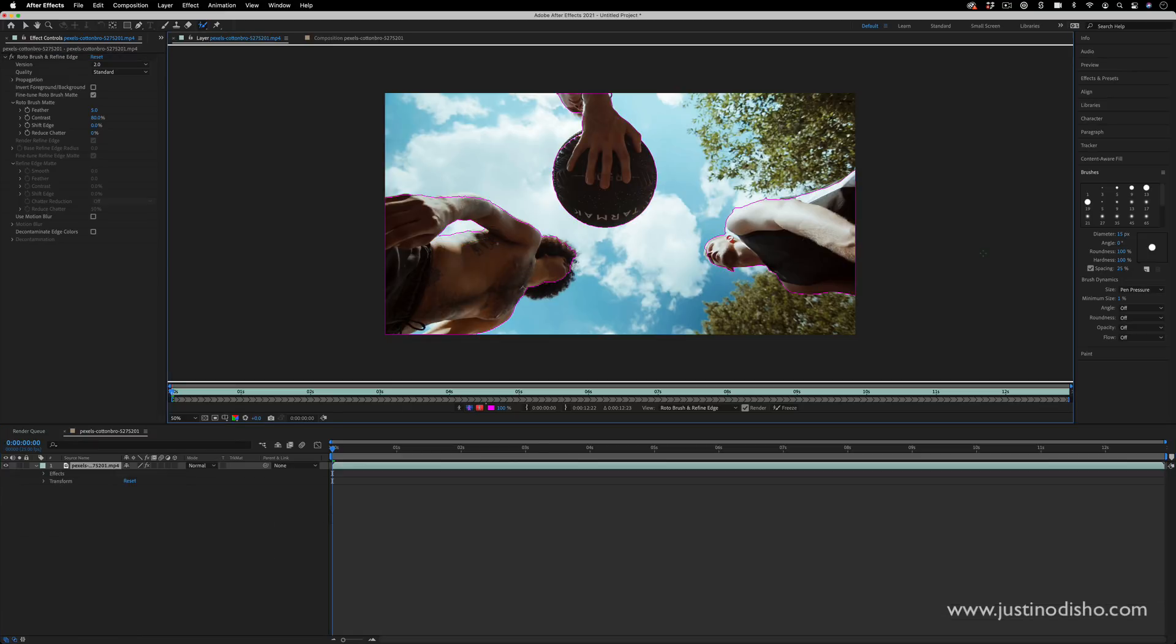So this is all going to be dependent on your clip and how perfect the contrast is. You can see how much of an easier time After Effects had highlighting the basketball rather than like this pocket right here was a little bit more difficult.